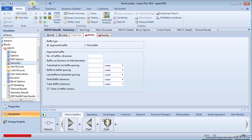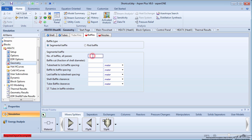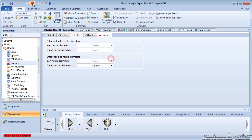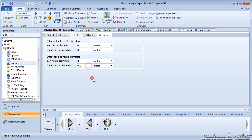Next, enter information about the baffles. Assume there are 5 baffles with a 15% cut. Finally, specify all nozzles as 0.1 meters.